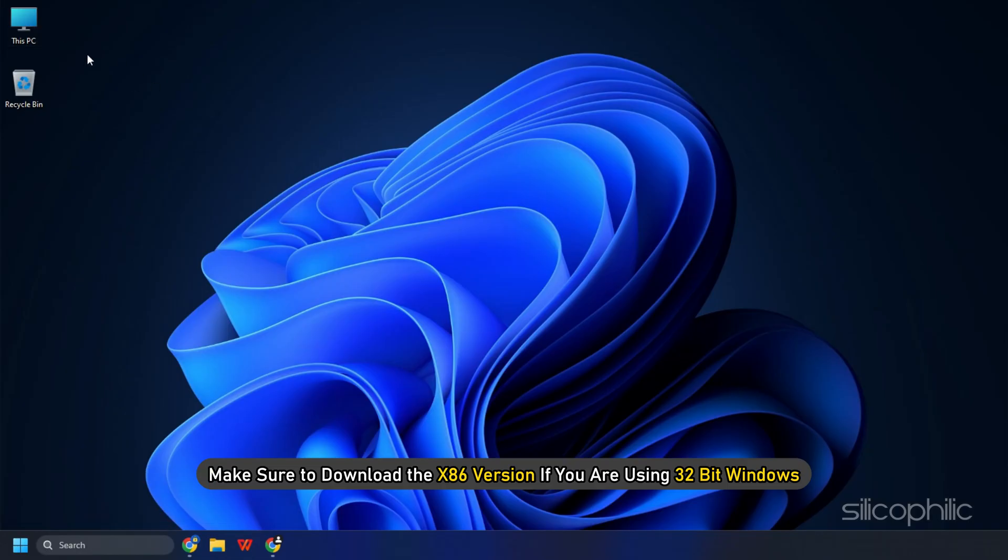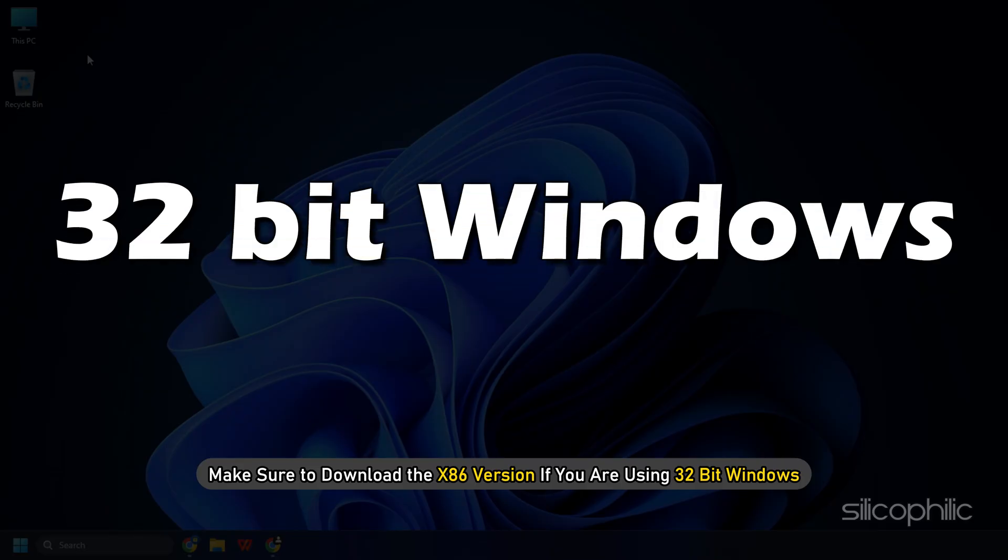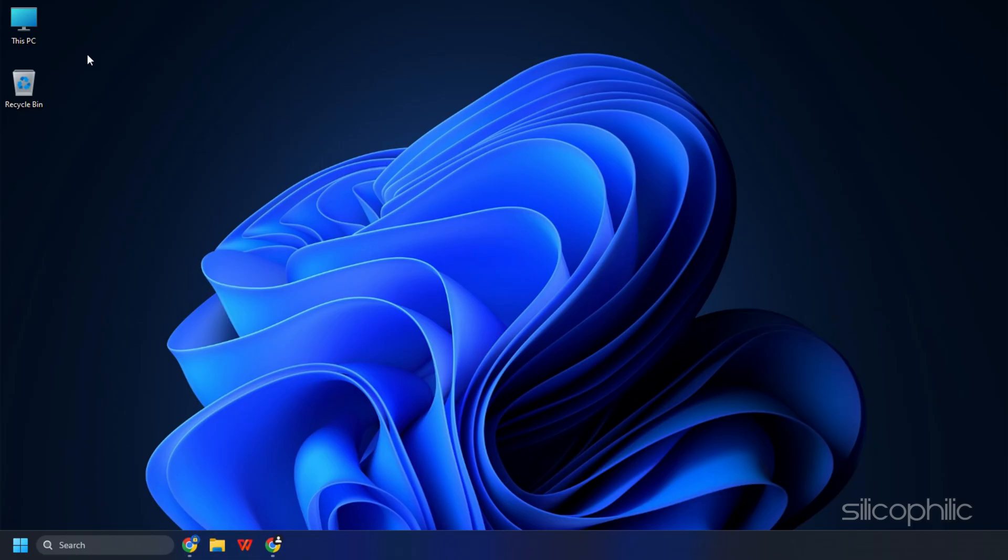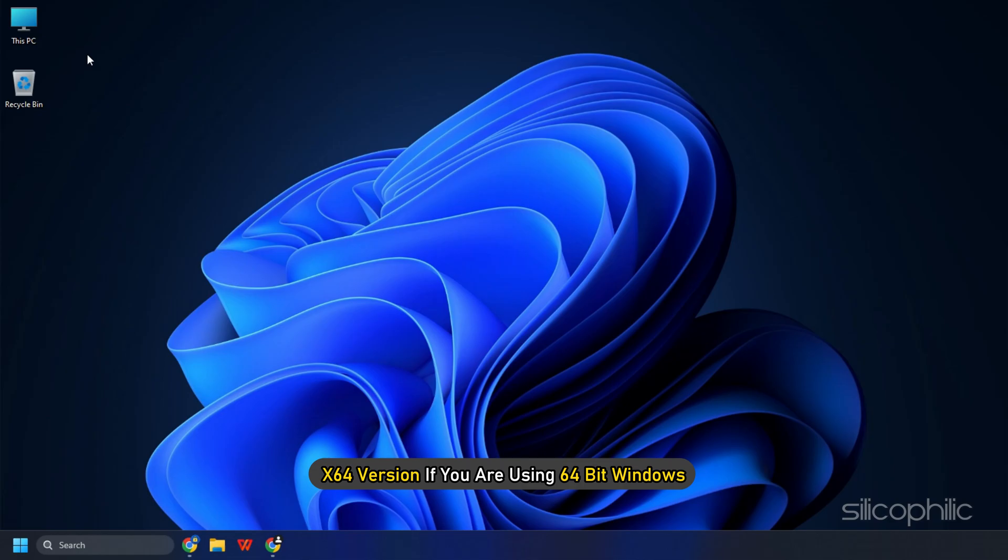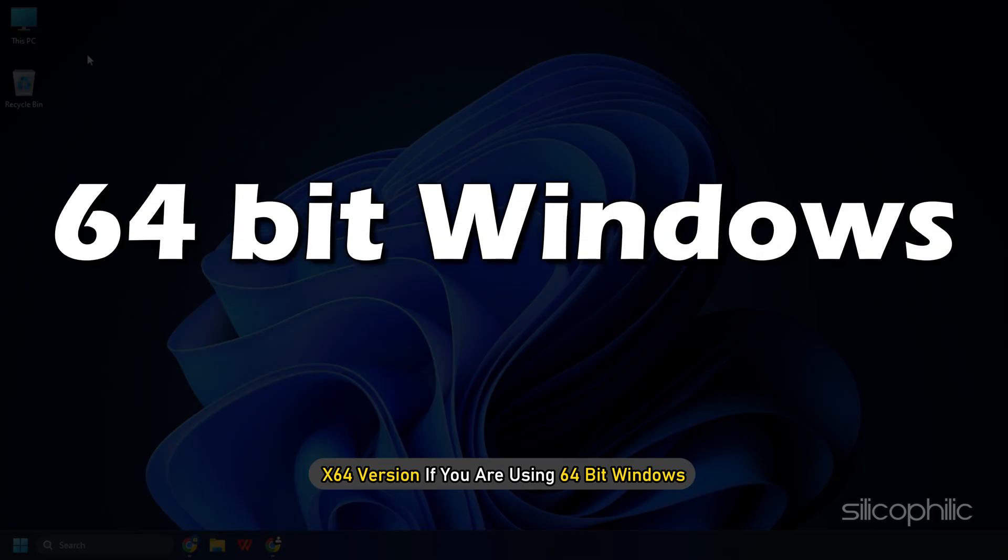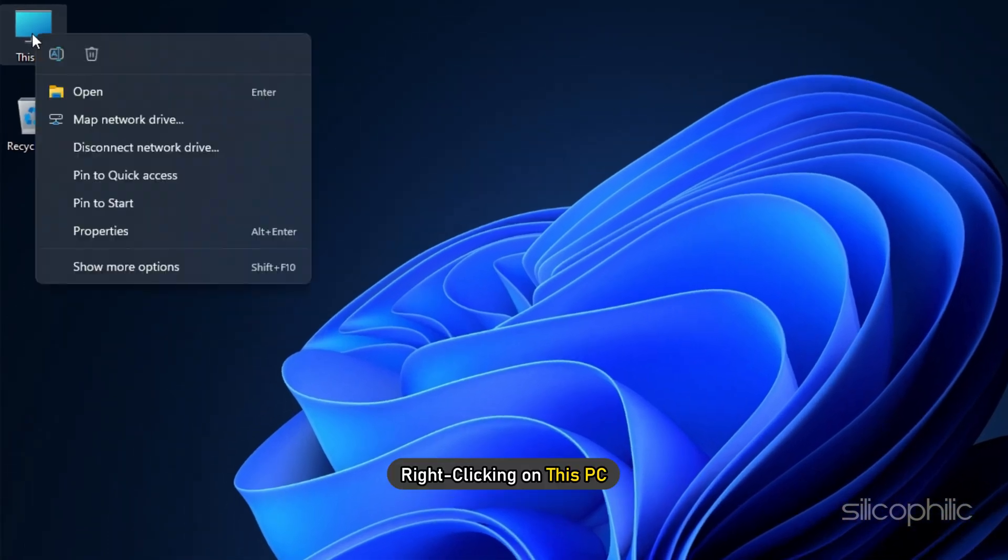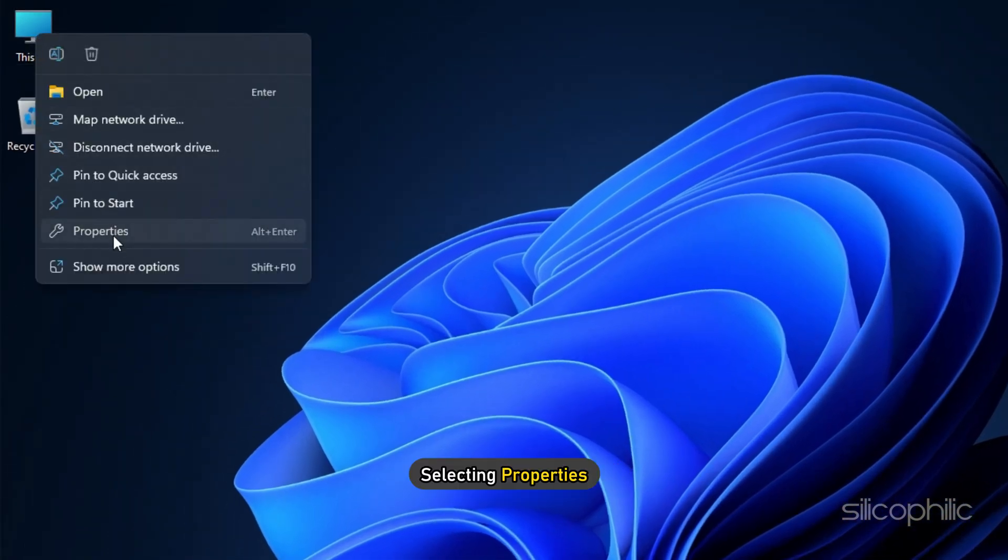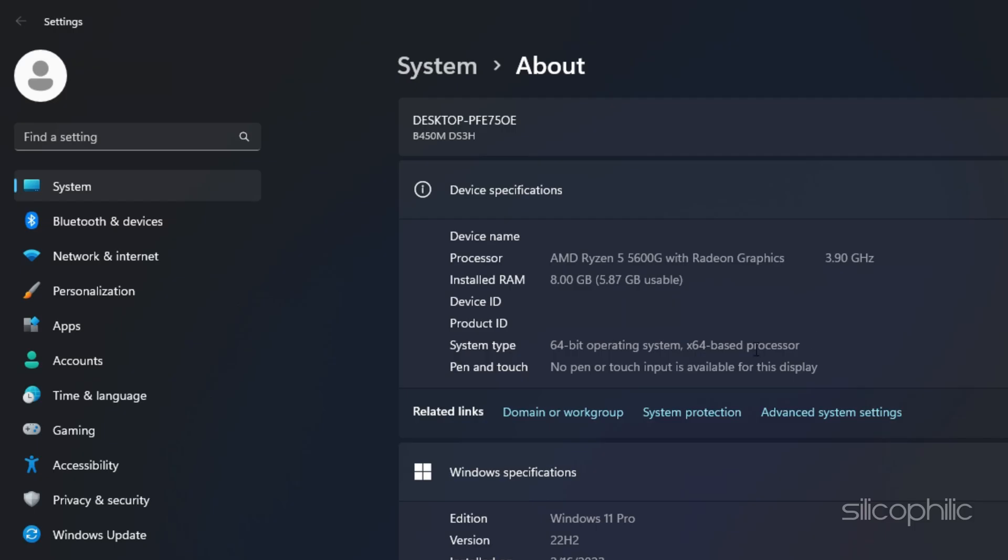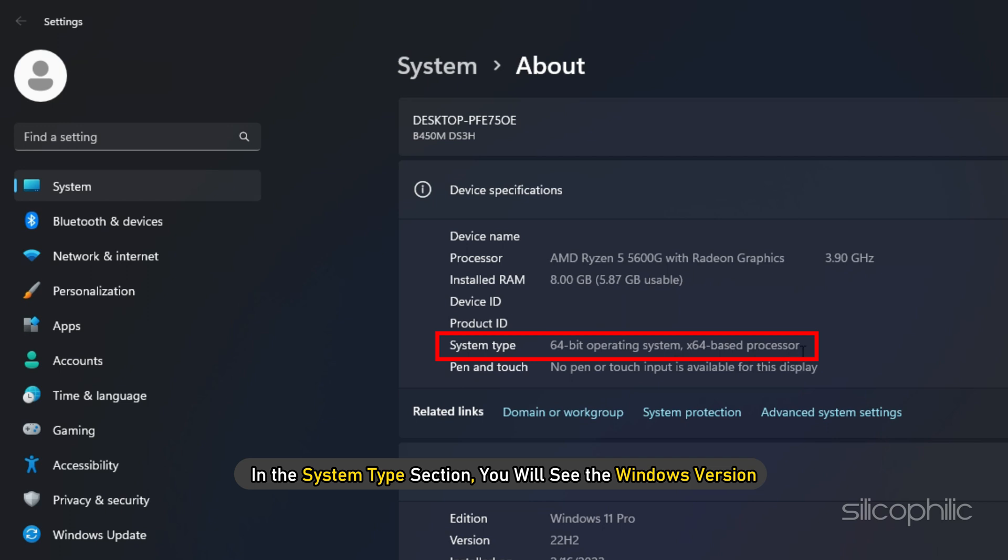Make sure to download the x86 version if you are using 32-bit Windows and x64 version if you are using 64-bit Windows. You can check the Windows architecture version by right-clicking on This PC and selecting properties. In the system type section, you will see the Windows version.